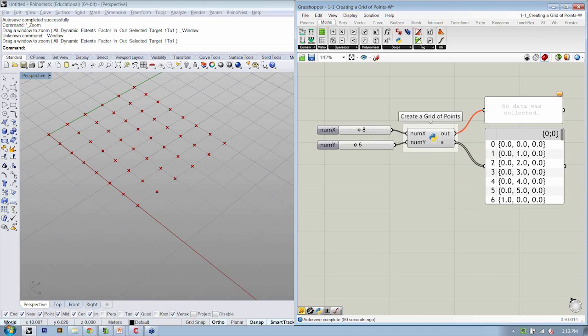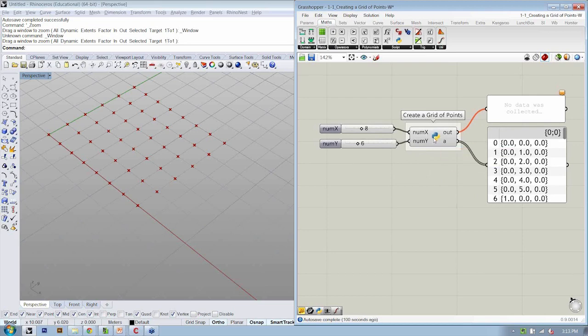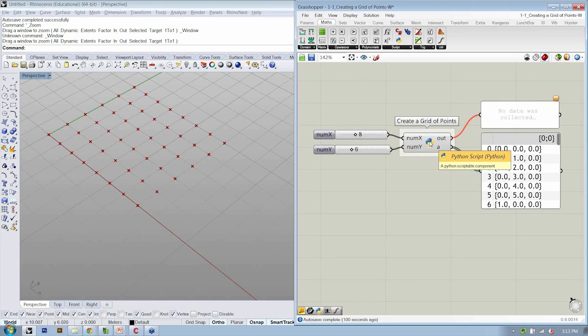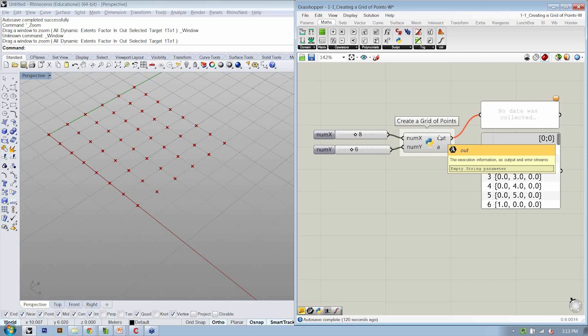So there was a question about how to define this inside of the object. And we're going to get there in just a second. All right. So if there are any other questions about this file, about creating the grid of points, let's address those now. Go ahead and drop them into the questions window.